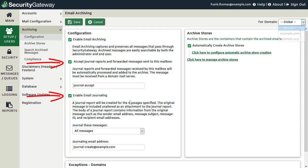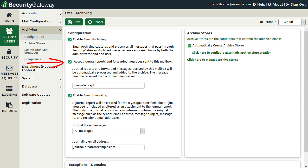The next two options are used to configure the journaling features in Security Gateway. Though they both deal with journaling, each one serves a different purpose. Journal reports are used to archive all mail collected in a designated mailbox, such as when the mail server is configured to send a copy of all inbound and outbound mail to a specific email address. Email journaling, on the other hand, places a copy of all mail to be archived in the designated mailbox — so these two features are essentially opposite sides of the journaling process.